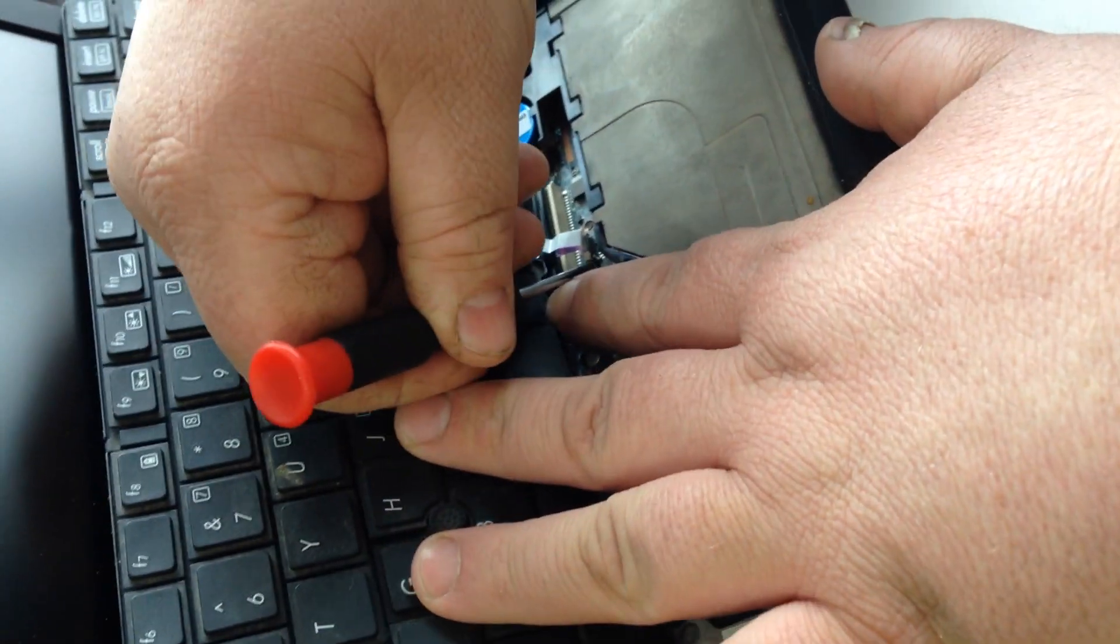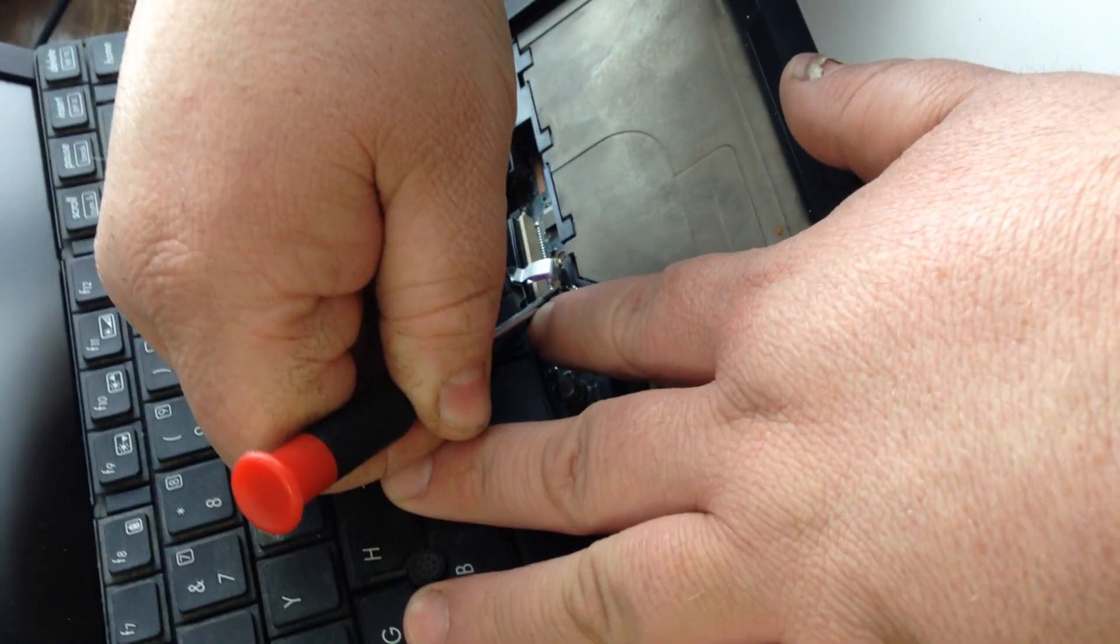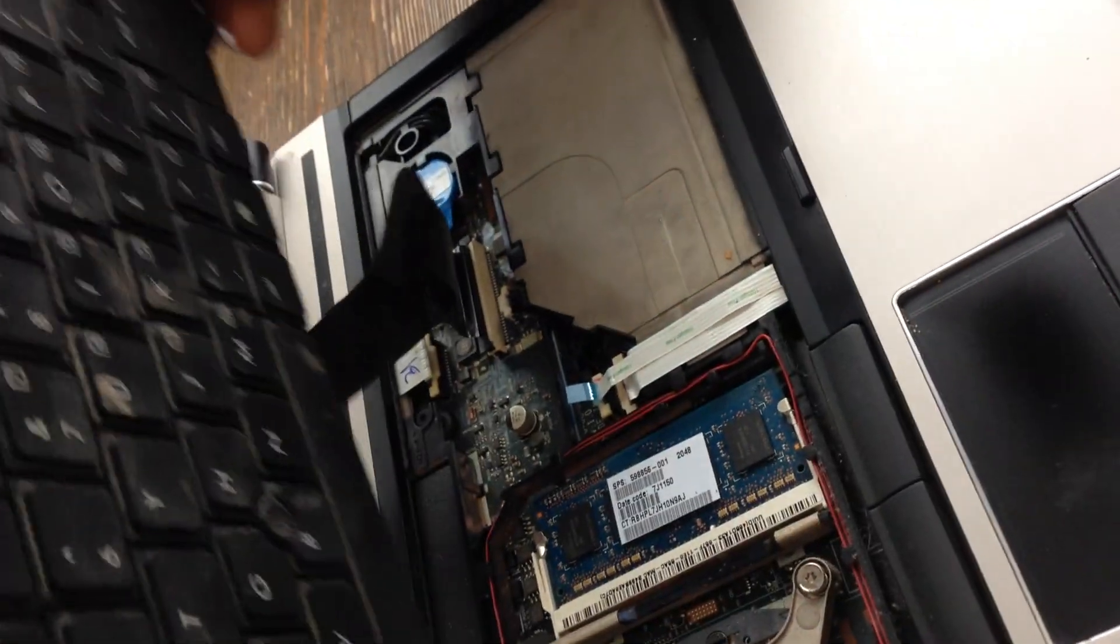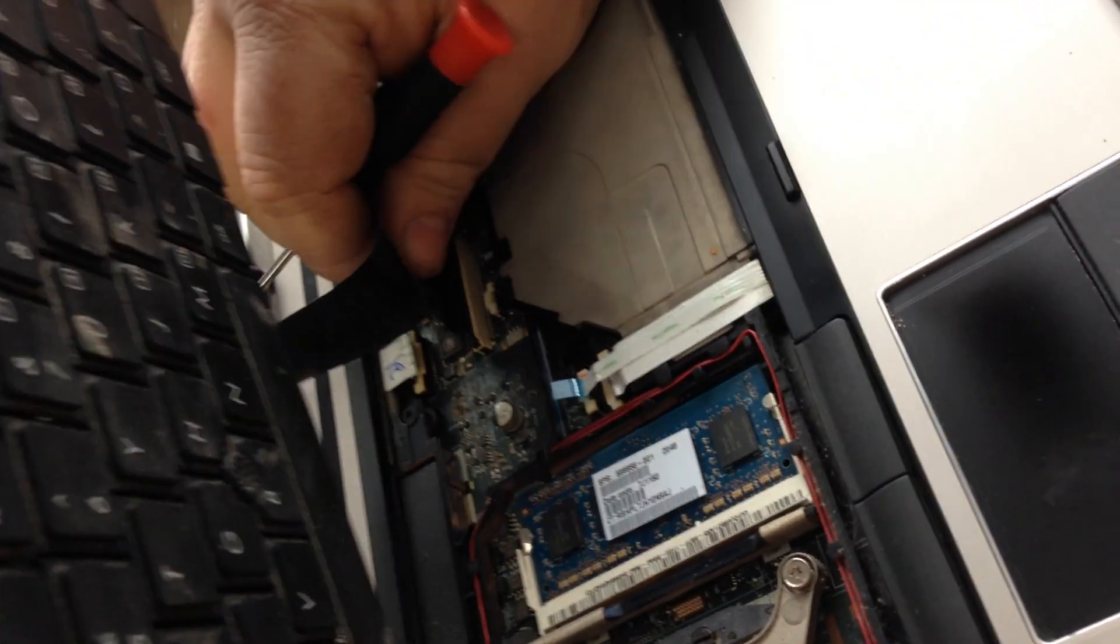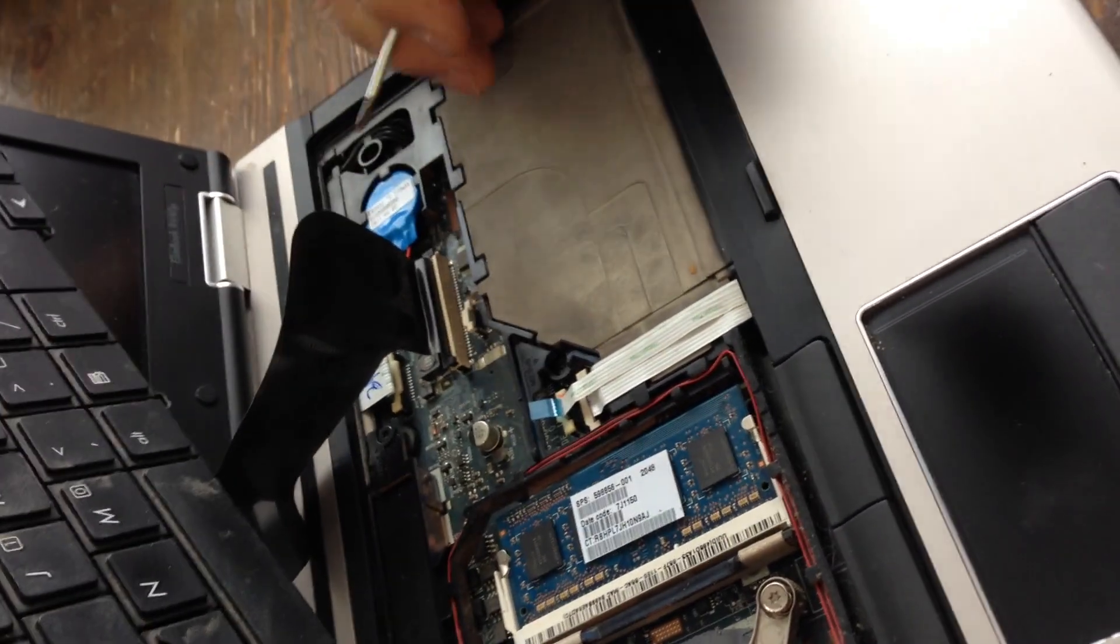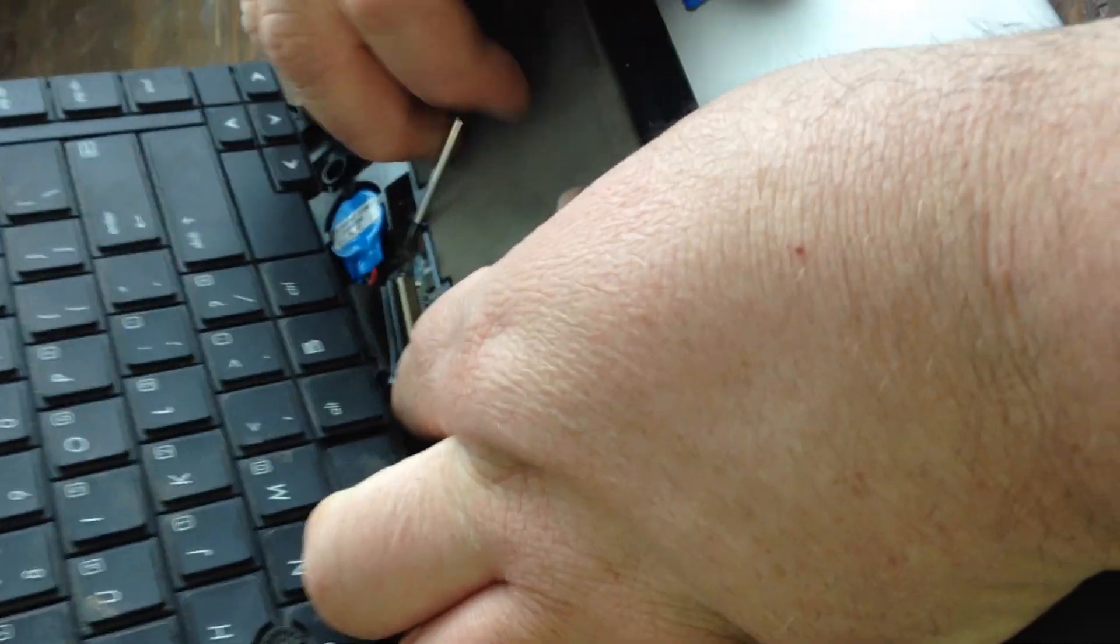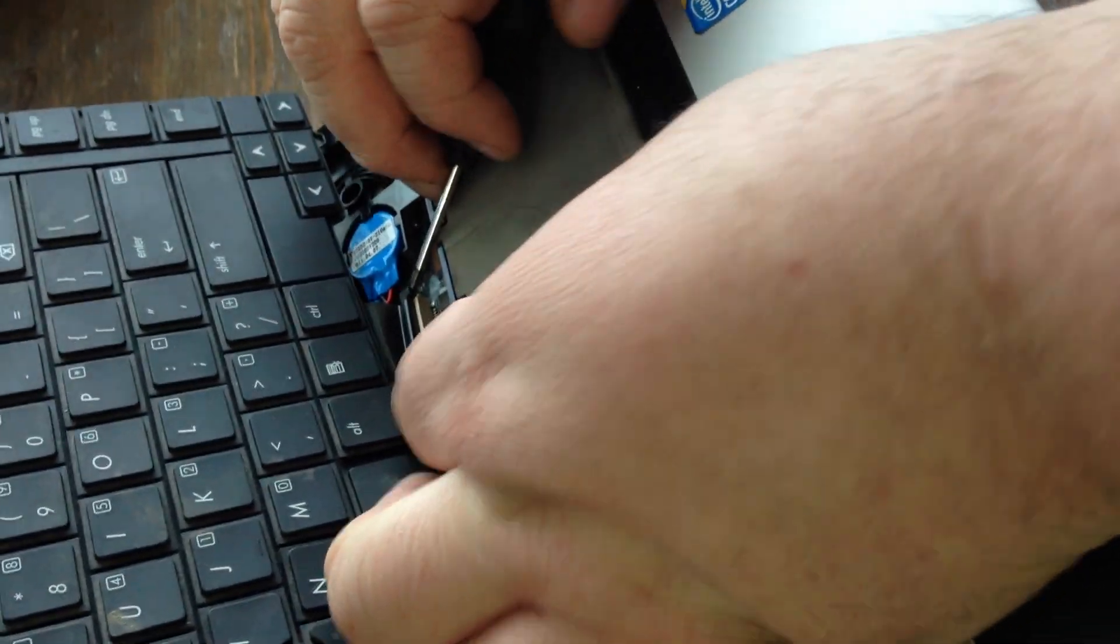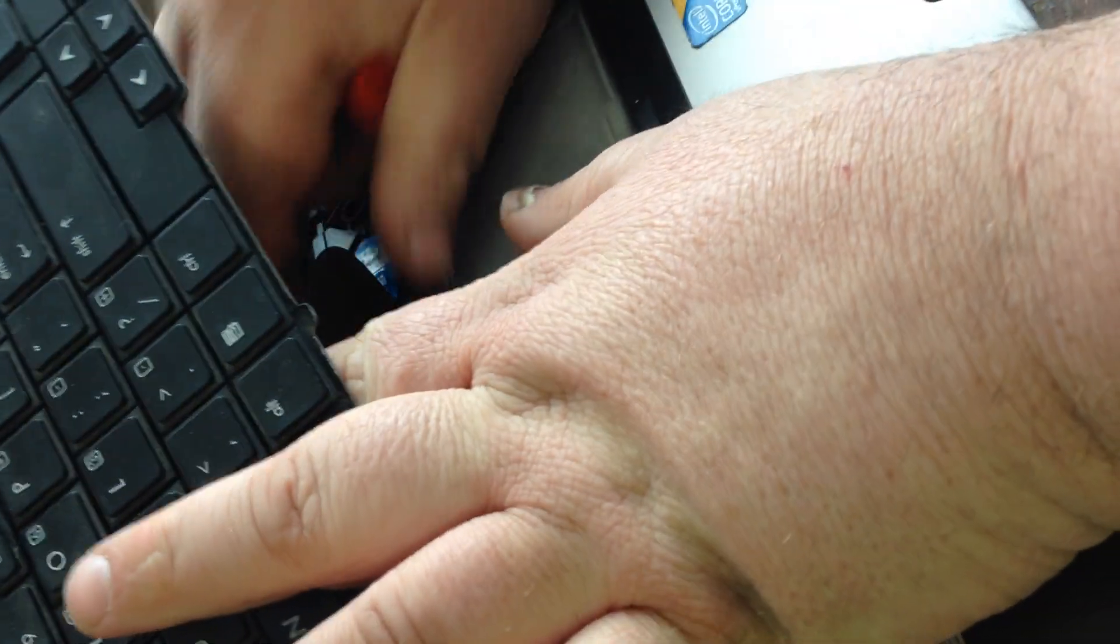Try not to lift them too hard because you could rip the little thing out. Once that's lifted, this thing should come right out, lift these tabs a little more. There we go.